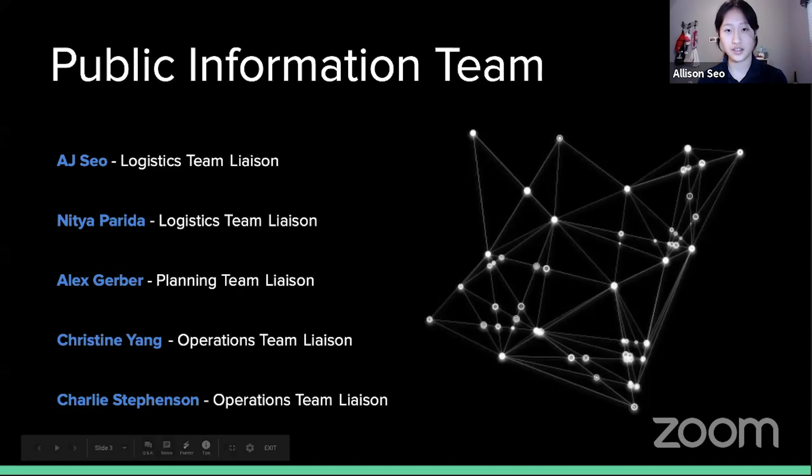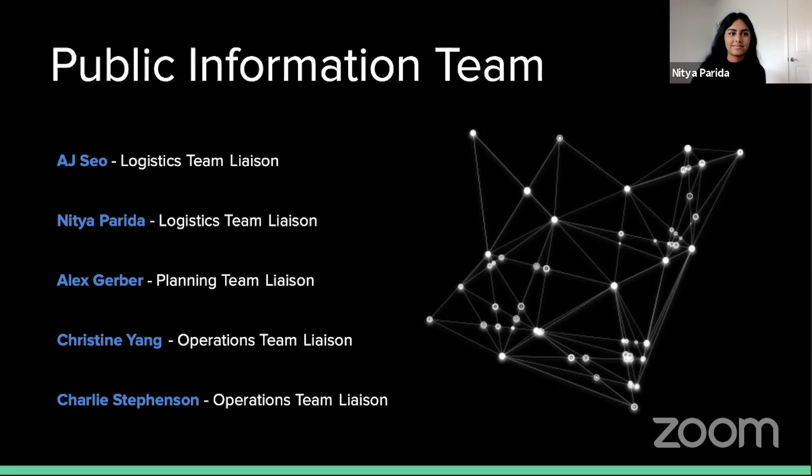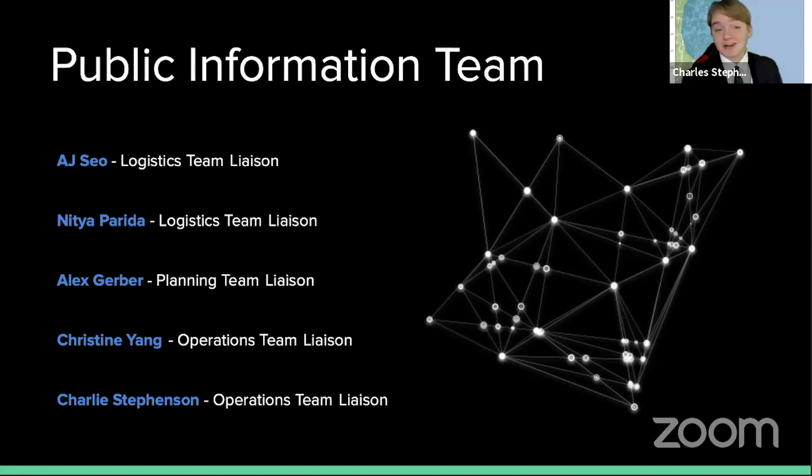My name is AJ Sao, and I was the liaison between the public information team and the logistics team. My name is Nithya Parita, and I was an intermediary between the public information group and the logistics team. I'm Alex Gerber, and I gathered information from the planning team. I'm Christine Yang, and I connected with the operations team. And I'm Charlie Stevenson, and I worked with the operations team throughout this process.